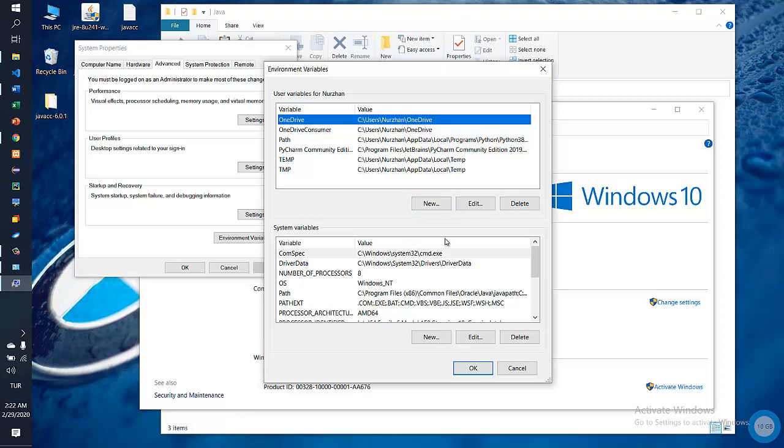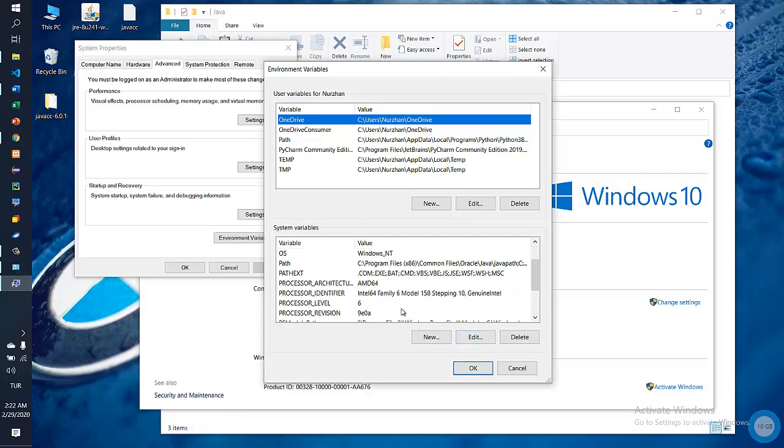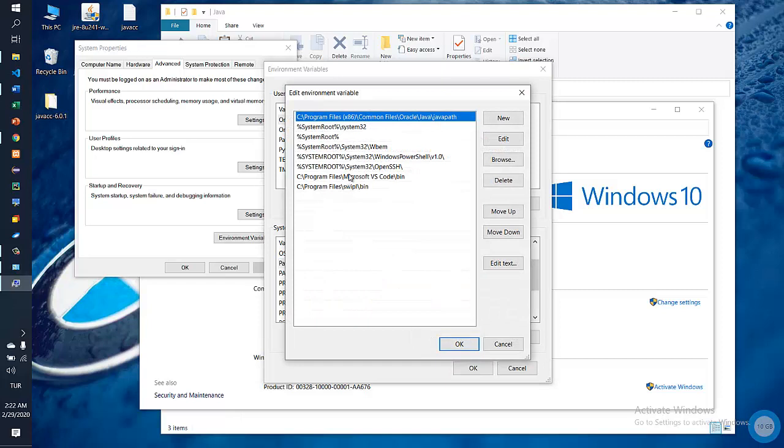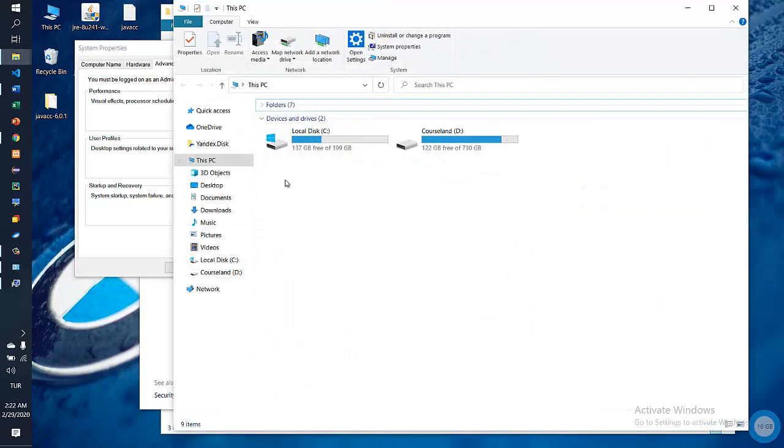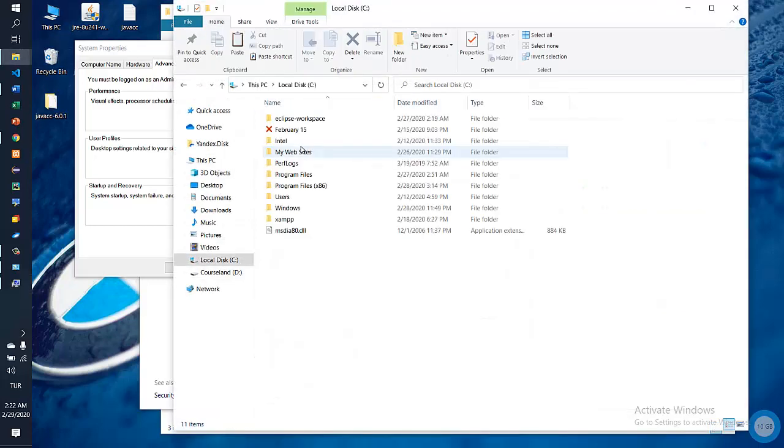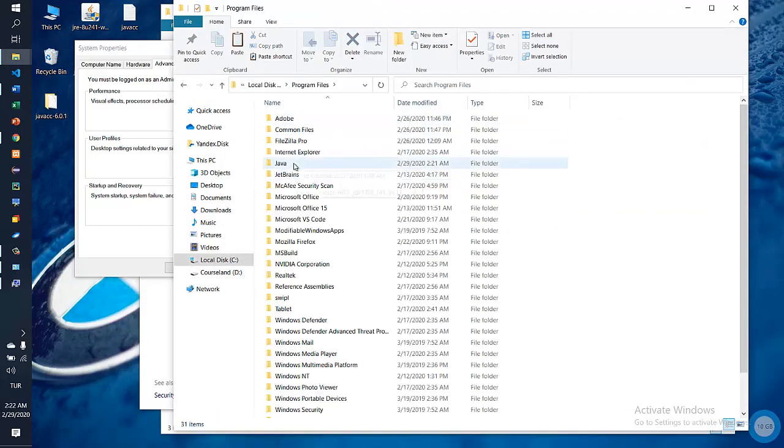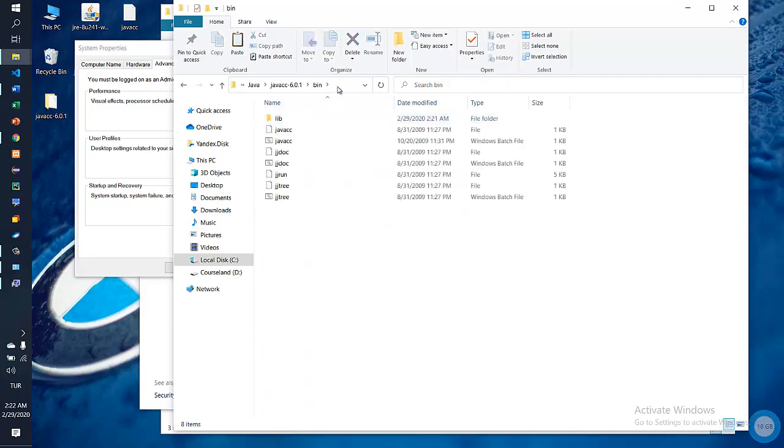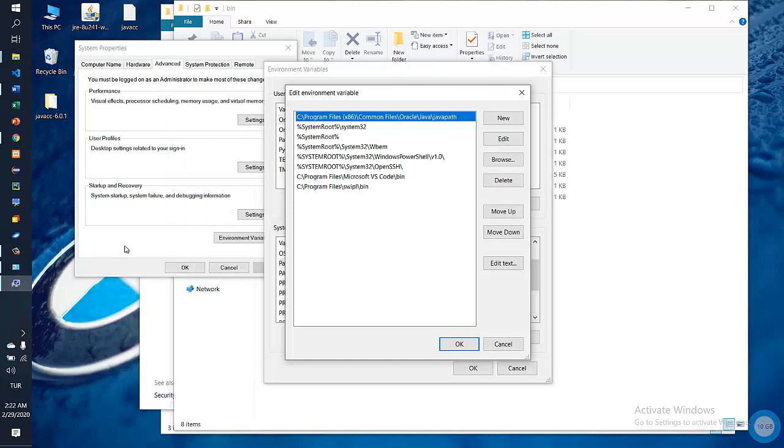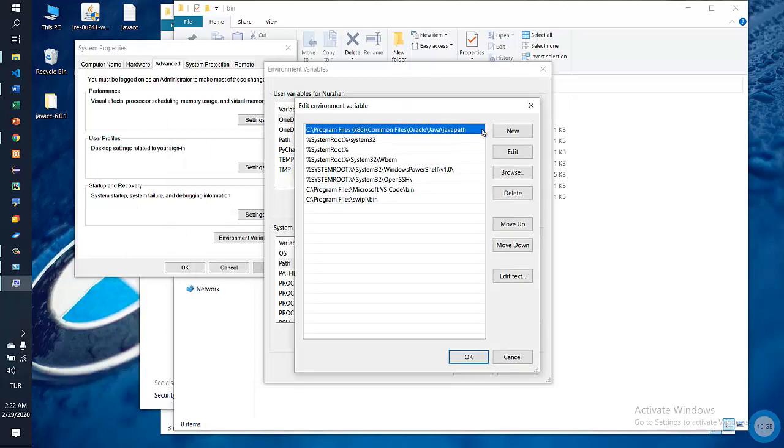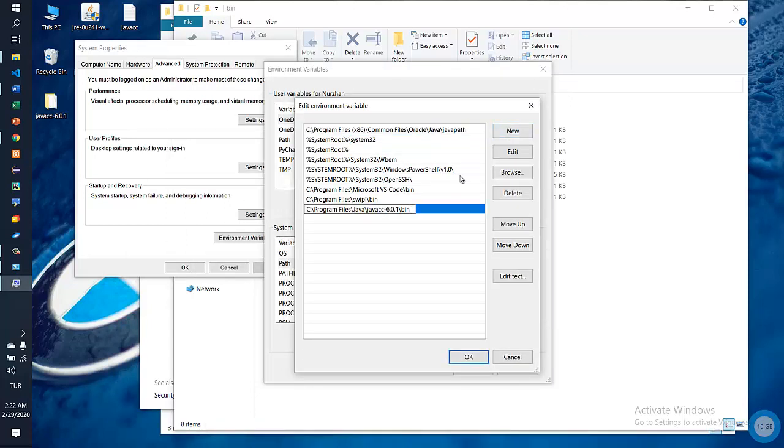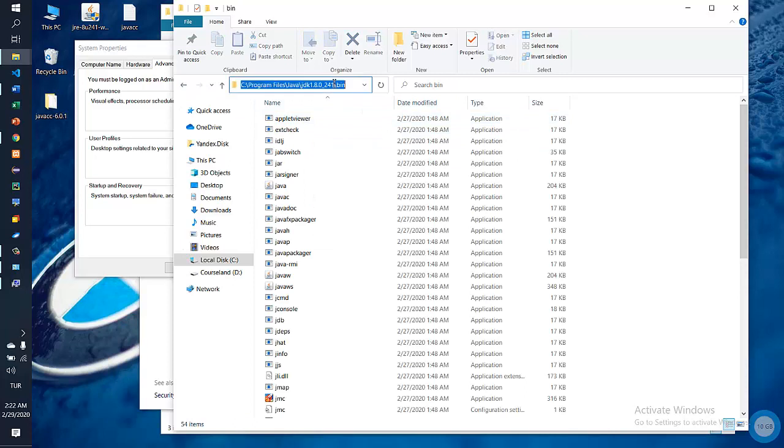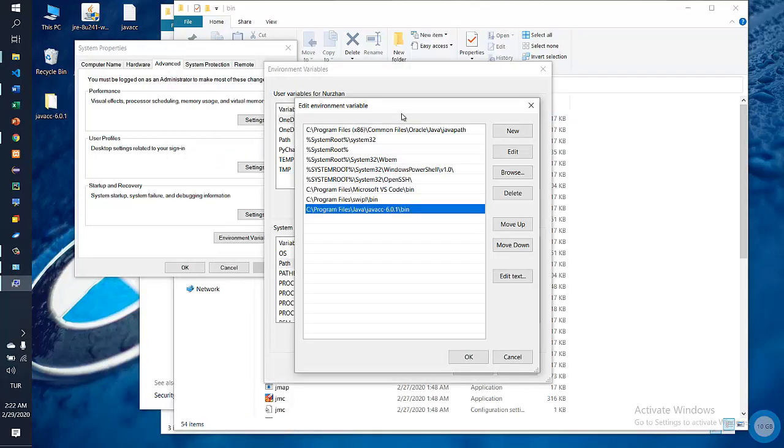Here we change the PATH variable in the system variables item. We need to add the following: go to Program Files, Java, JavaCC, bin file, and copy the path to the folder. Add the folder here. And for JDK and JRE bin, add those paths as well.